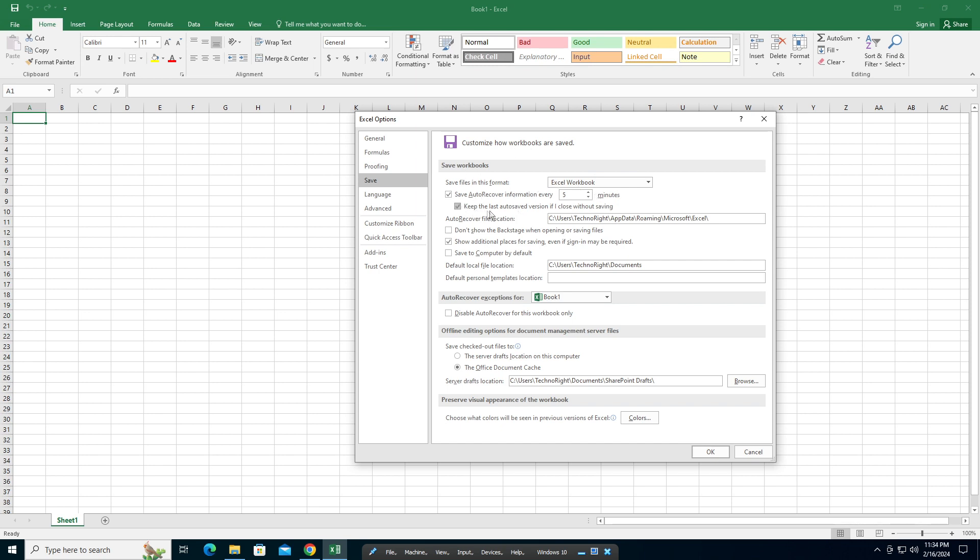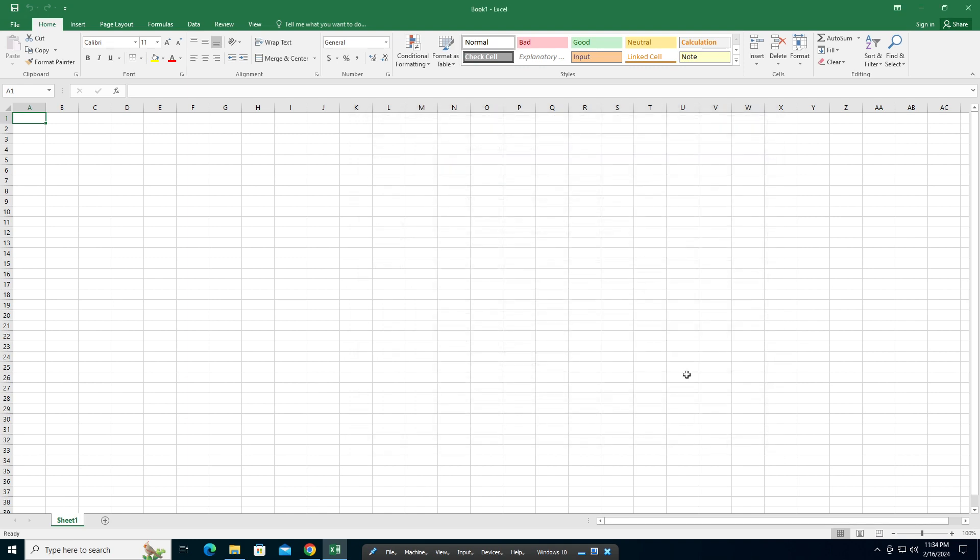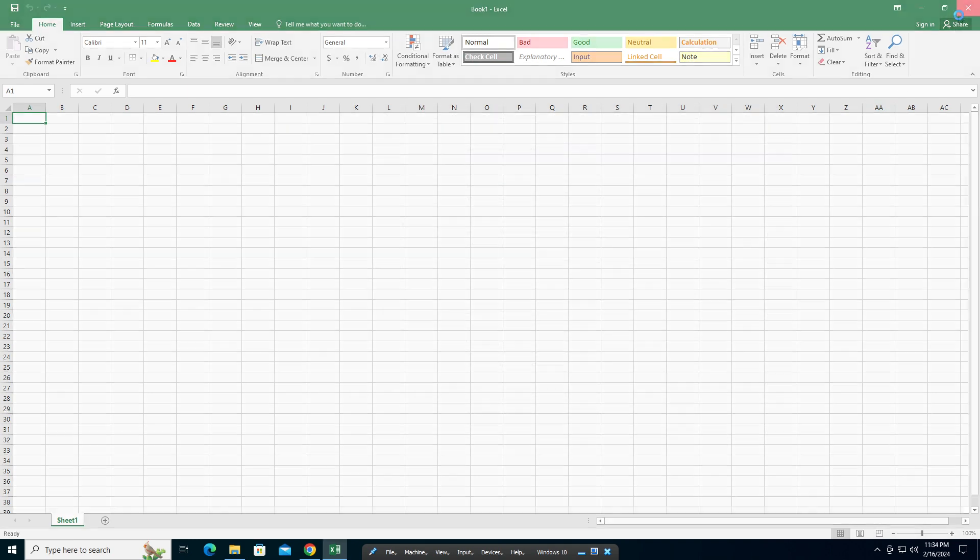Make sure 'Keep the last auto saved version if I close without saving' is checked. This will save you a lot, guys. This can't only be done in Excel—it can be done in Word and other Microsoft Office applications as well. Click OK to save, and basically that saved you a whole lot of time.